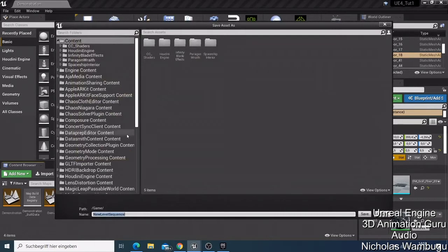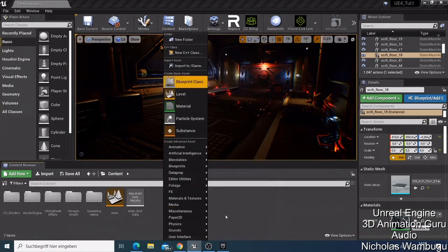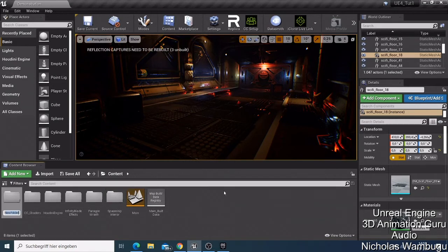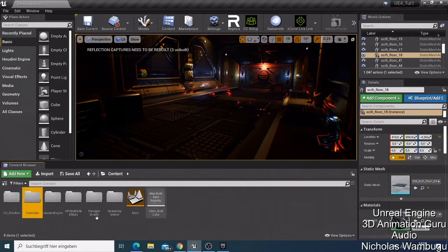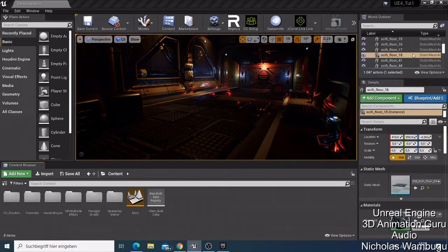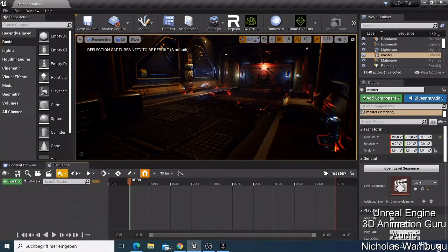Before doing anything, I like to go to the Content browser, right-click, and create a new folder. I name this folder 'Cinematic' — I'll show you the reason why shortly. Click Enter to save it. Then come back here, go to Cinematics, Add Level Sequence, double-click to open the Cinematic folder, and name this level sequence 'Master'. Then click Save. You can now see the Master sequence has been created.